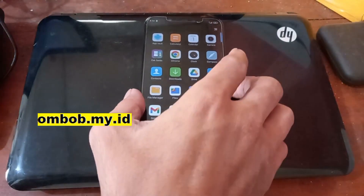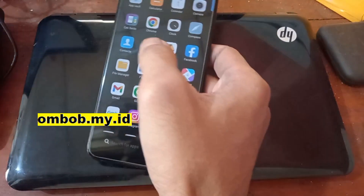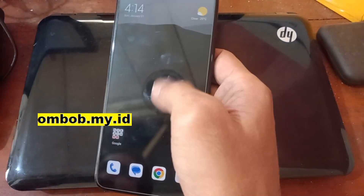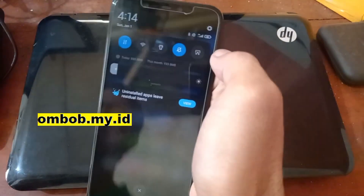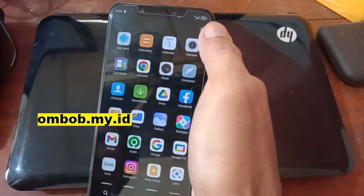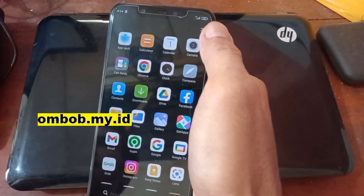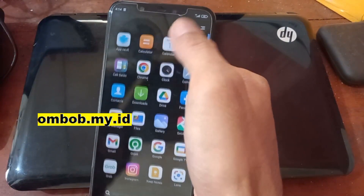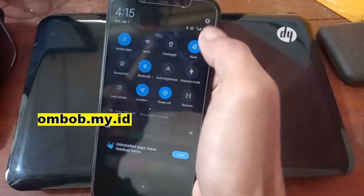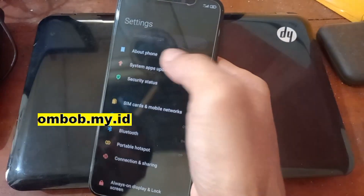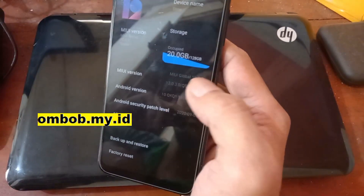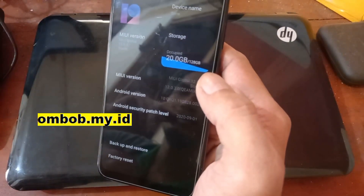Hello guys, assalamualaikum — we meet again with Tombob. This time we have another Xiaomi phone: the Xiaomi Mi8, with the code name 'dipper'. In this tutorial I will show you how to customize this one using Pixel Experience Android 13. Before we get started, let's check the existing system — go to Settings and About Phone. You can see it's using the latest update.